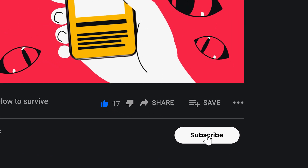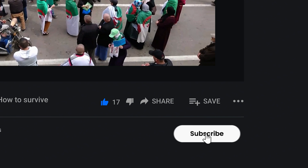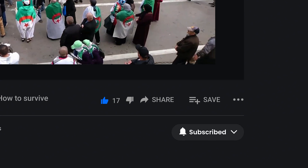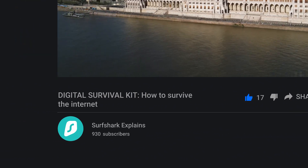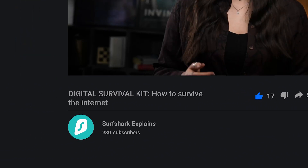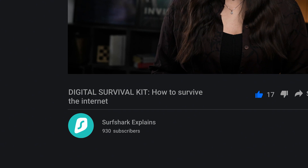Definitely give this video a watch to be more aware and educated about the matter. And subscribe to the channel as well if you haven't already — my colleague Victoria is on the road to 1,000 subscribers, and she's only less than 100 subs away from reaching that goal, so please do show your support.